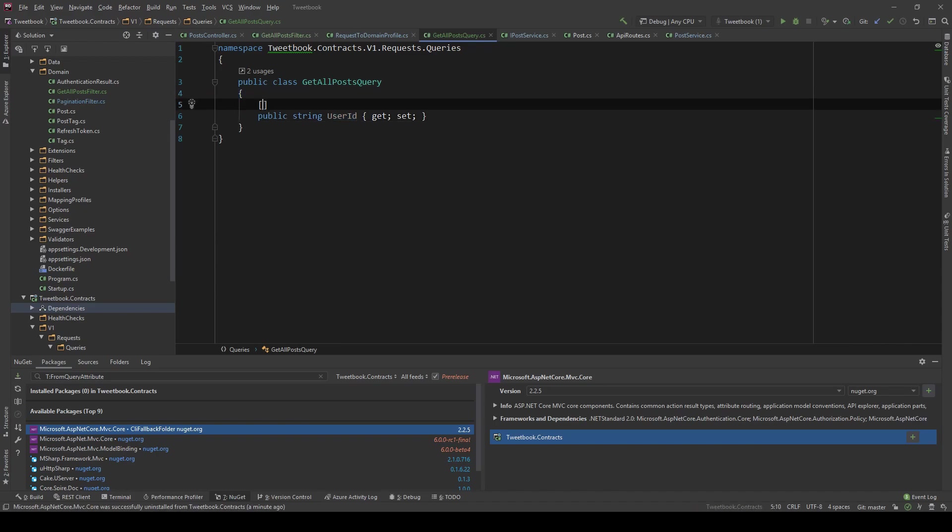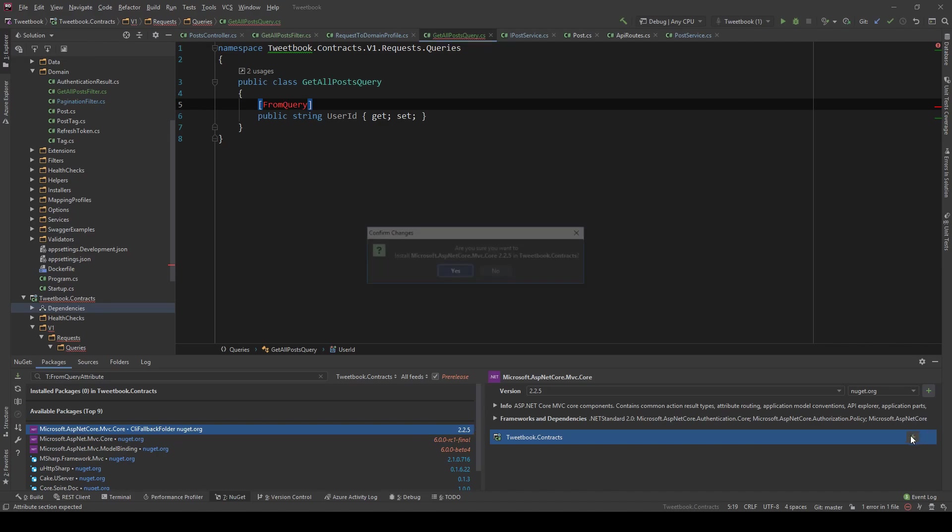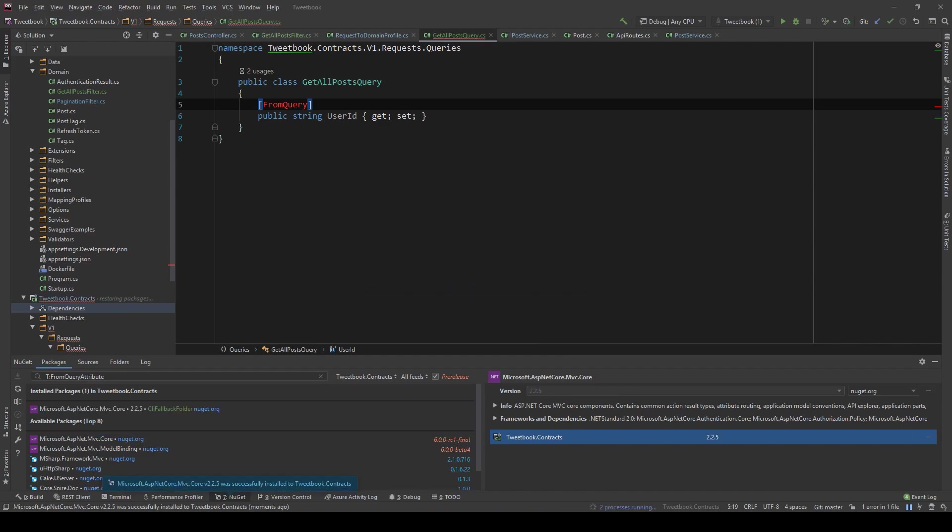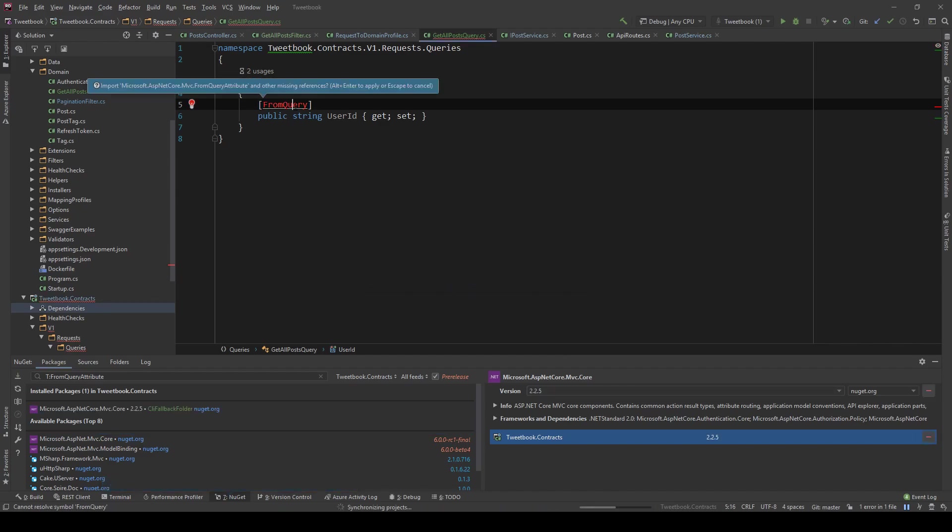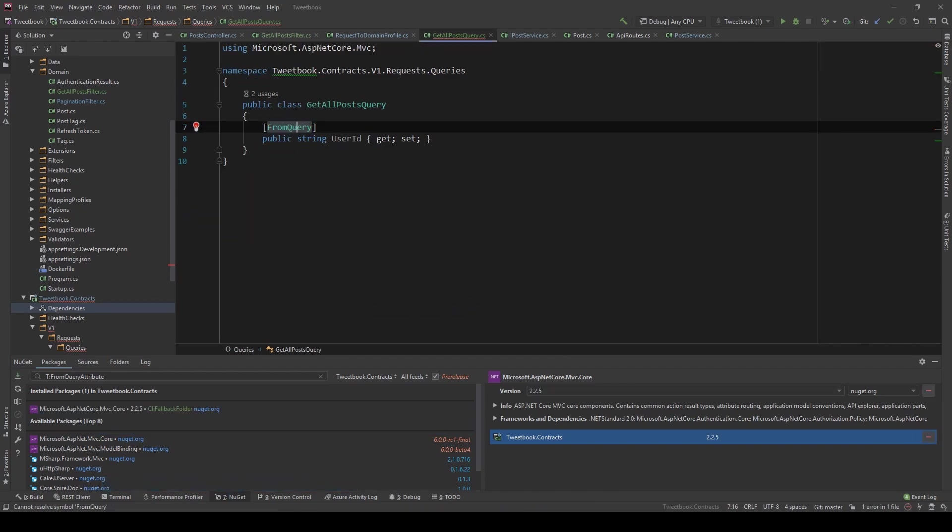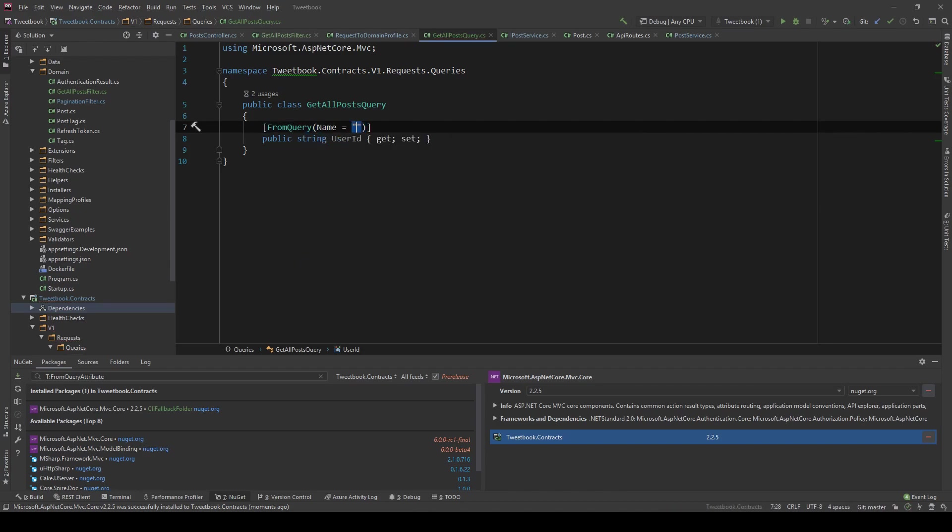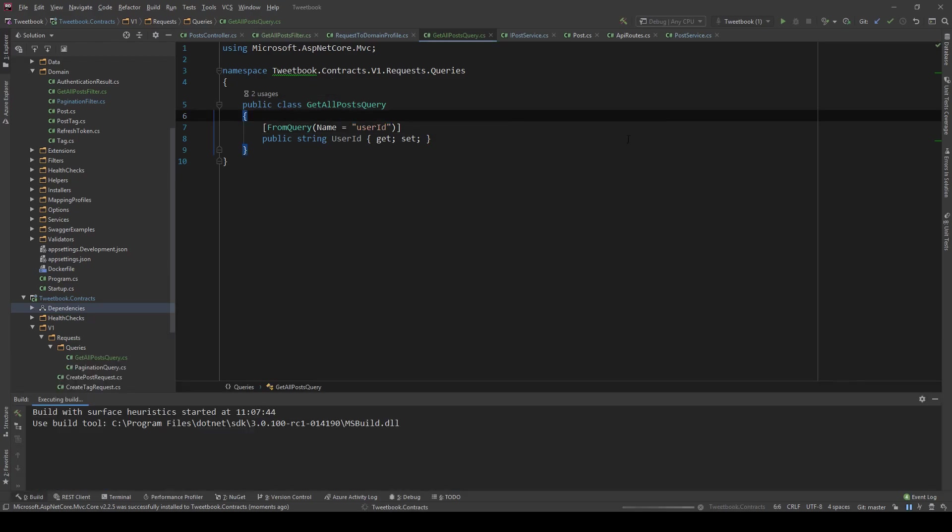Now the problem is that our contracts are in the .NET standard 2.0 project, so we cannot refer to 3.0 MVC, but we can use 2.2.5. It's not super recommended to do that, but it will work. So let me just show you if I use the from query here and I say name equals user ID, and I run the project again.